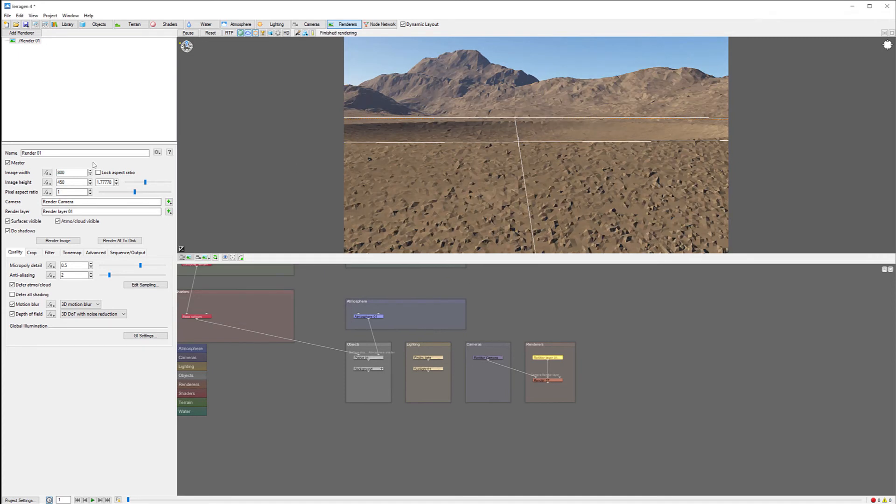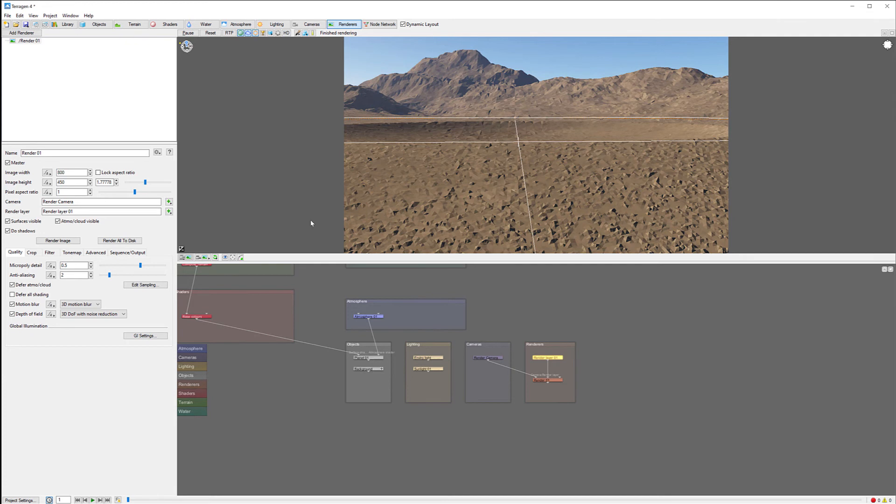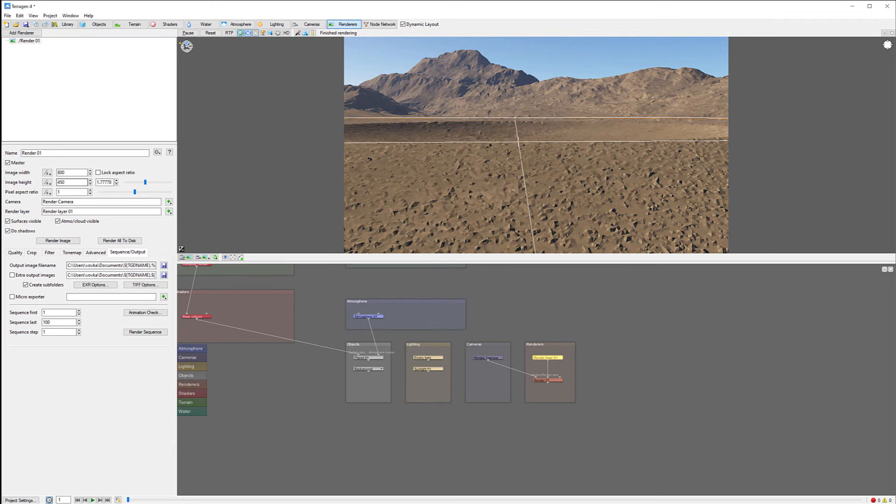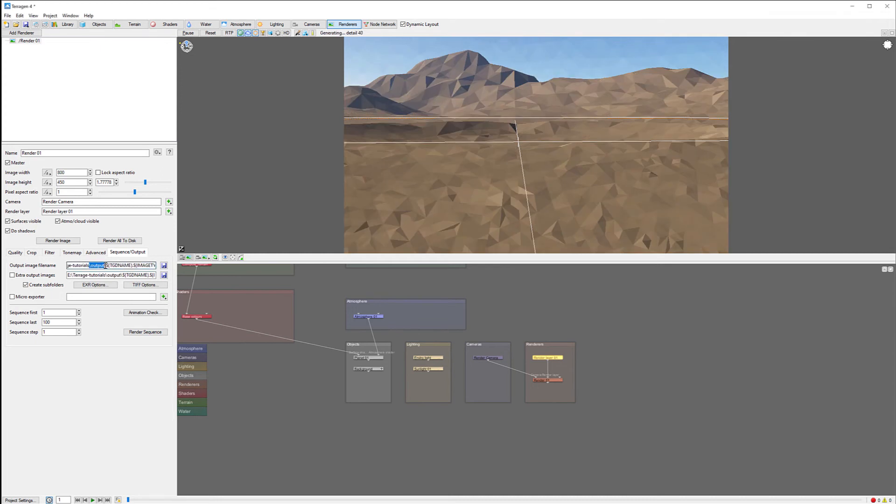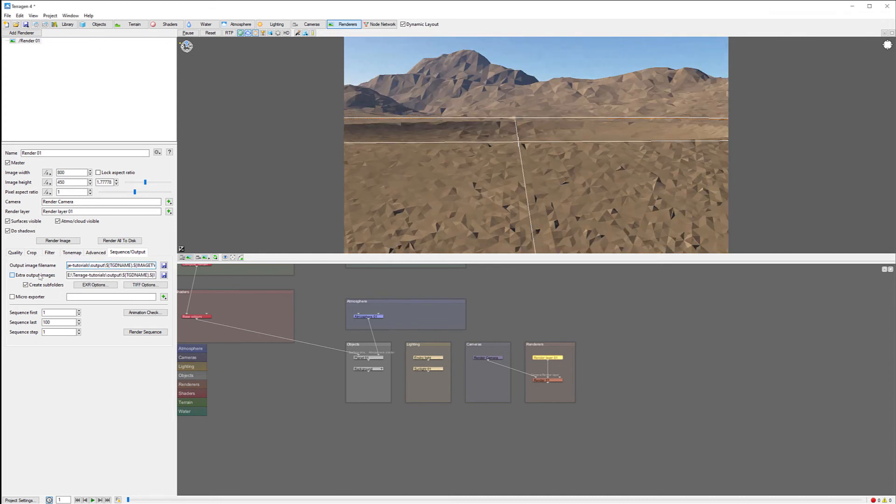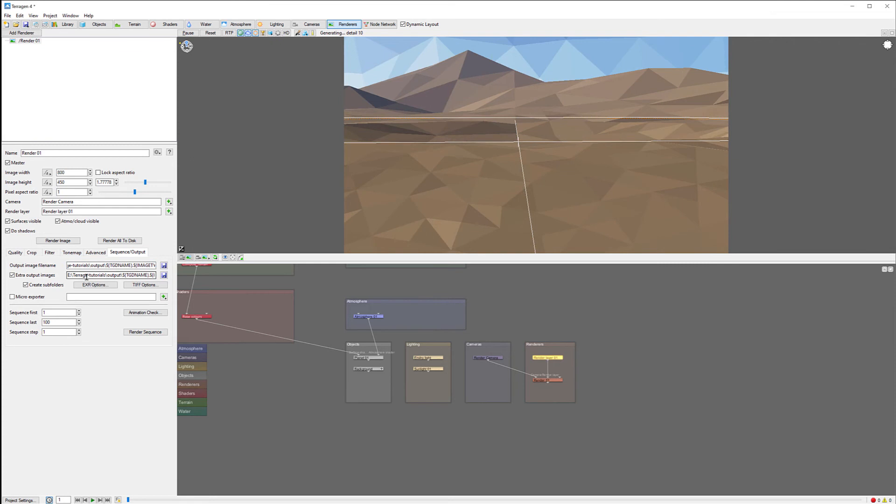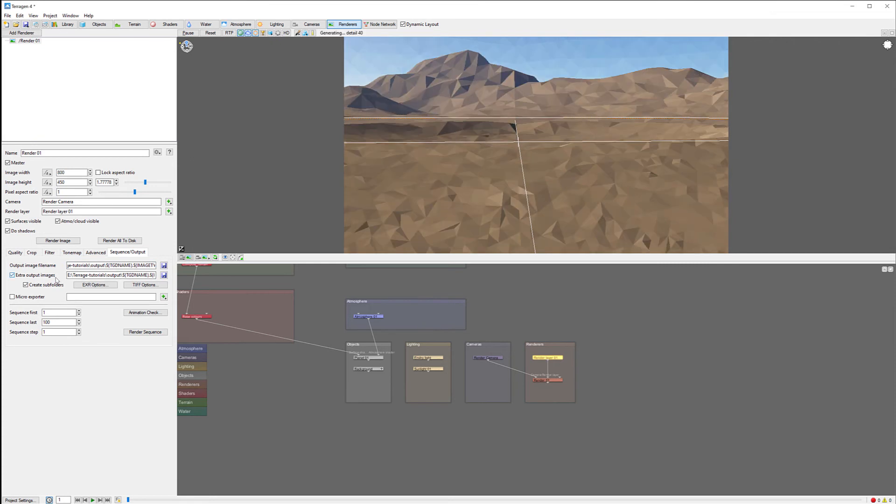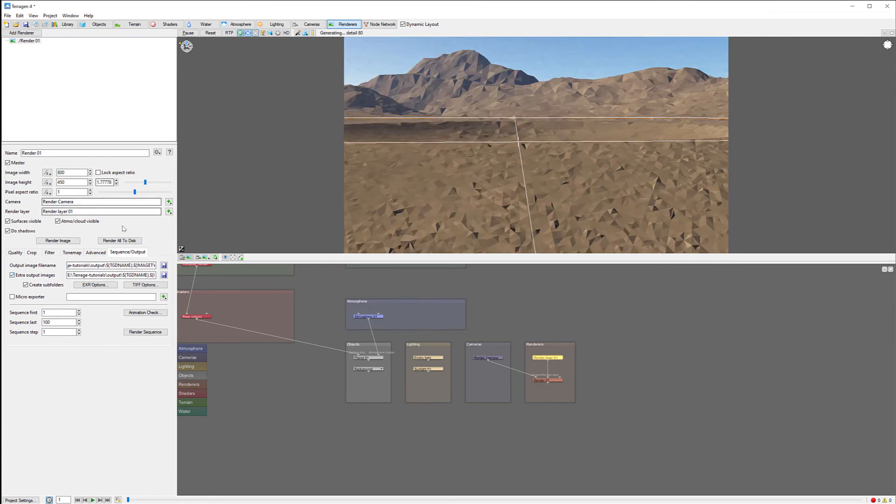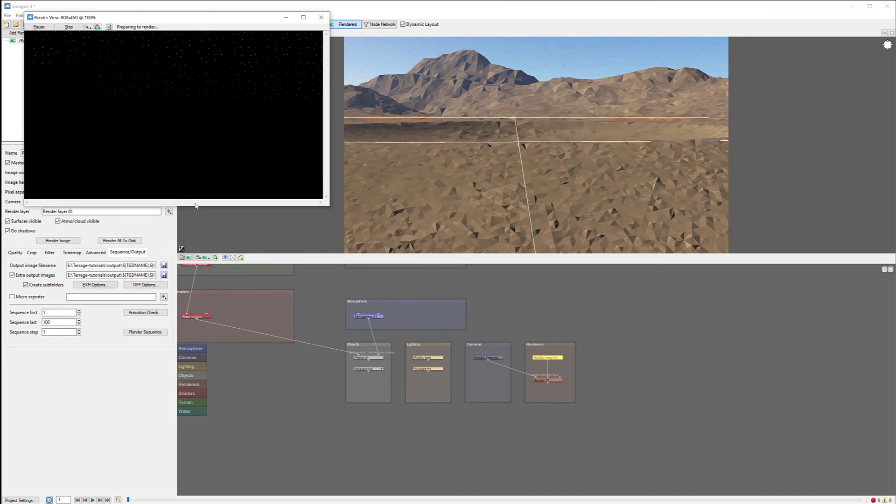The other option - we want to be sure that when we render, we want to render to the disk. When you start rendering to the disk, it's important to see where the render is set. You'll notice by default, this is set to C drive. I want to redirect this to a different location. I'll specify where I want to put it and enable the extra output images.